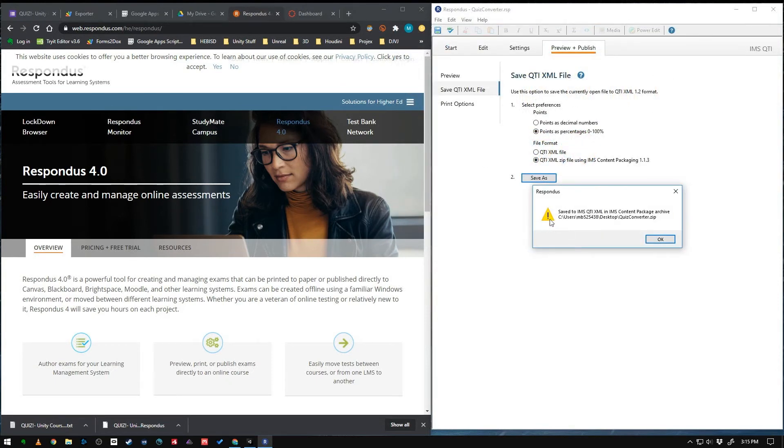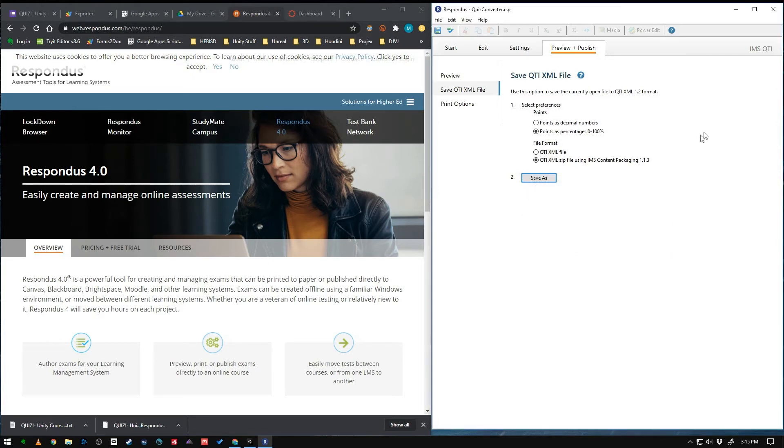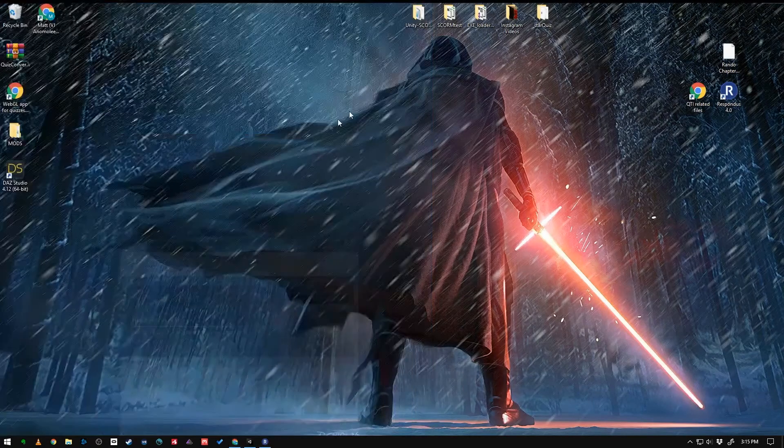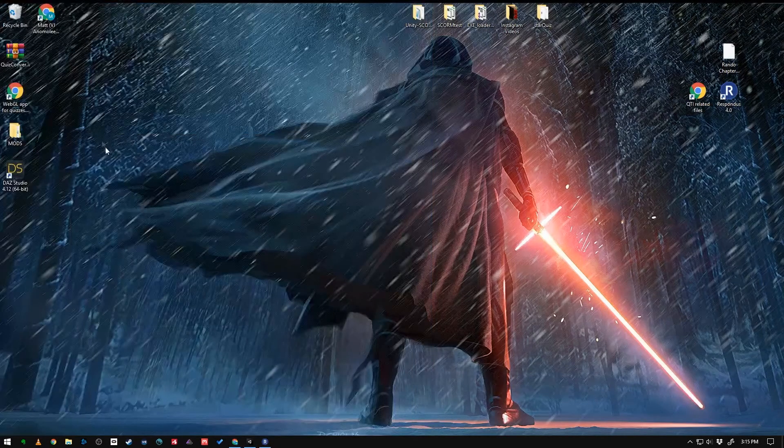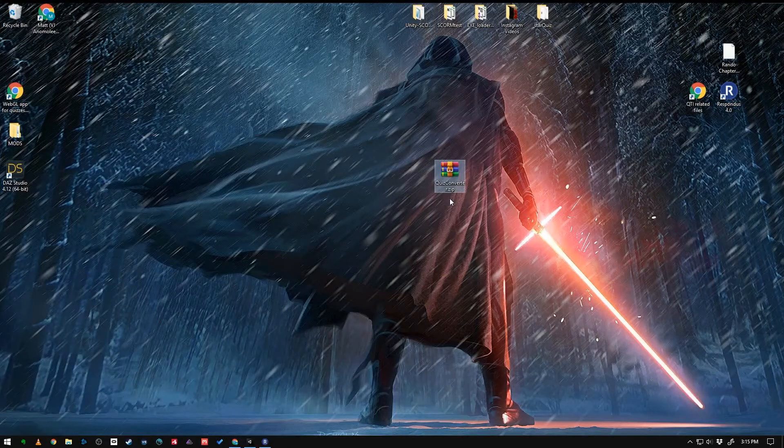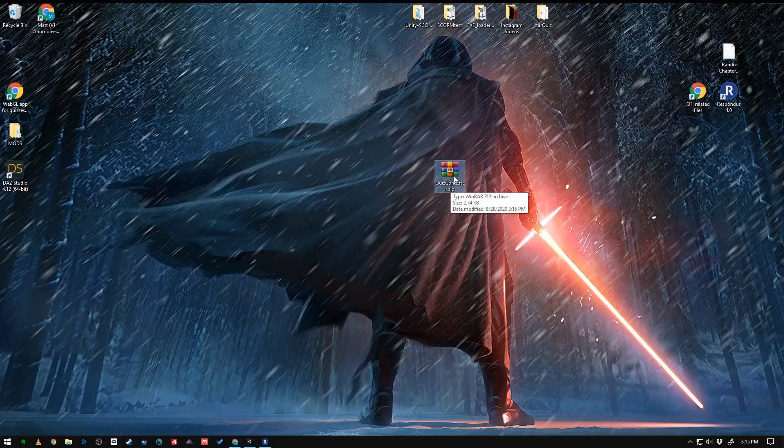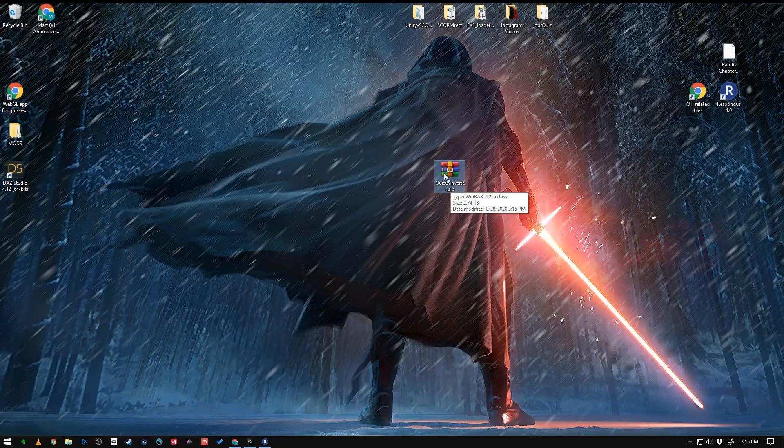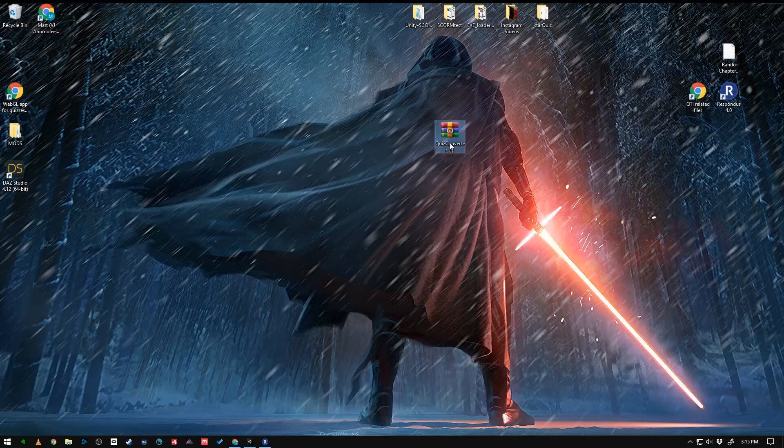There it is. Even though it looks like it's an error message, that means it did its job. So now we have a zip file on our desktop called the name of our Respondus file. And that's what we're going to upload into Canvas.